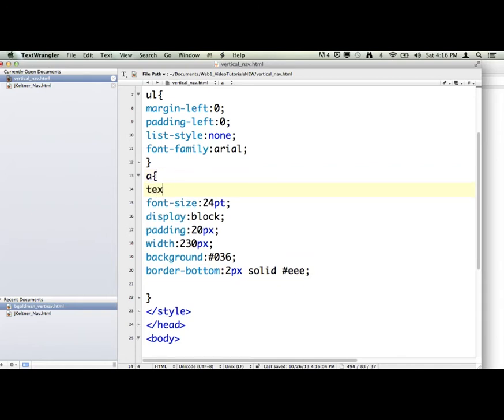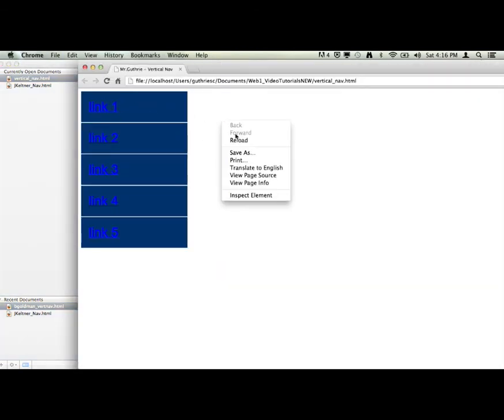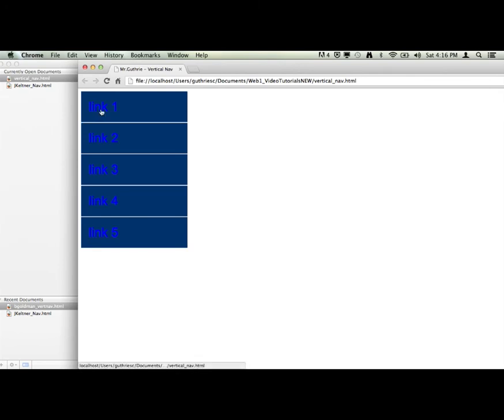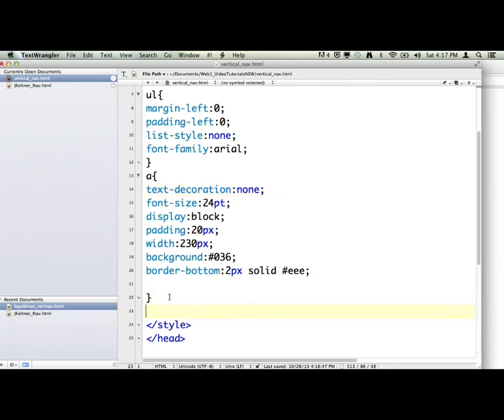We're going to say text-decoration none. And that's going to get rid. When you do that to the A tag, that gets rid of the default underline that shows up. Now, let's go ahead and let's see. We didn't do the color either. But let me do, we're going to talk to the A tag hover state.